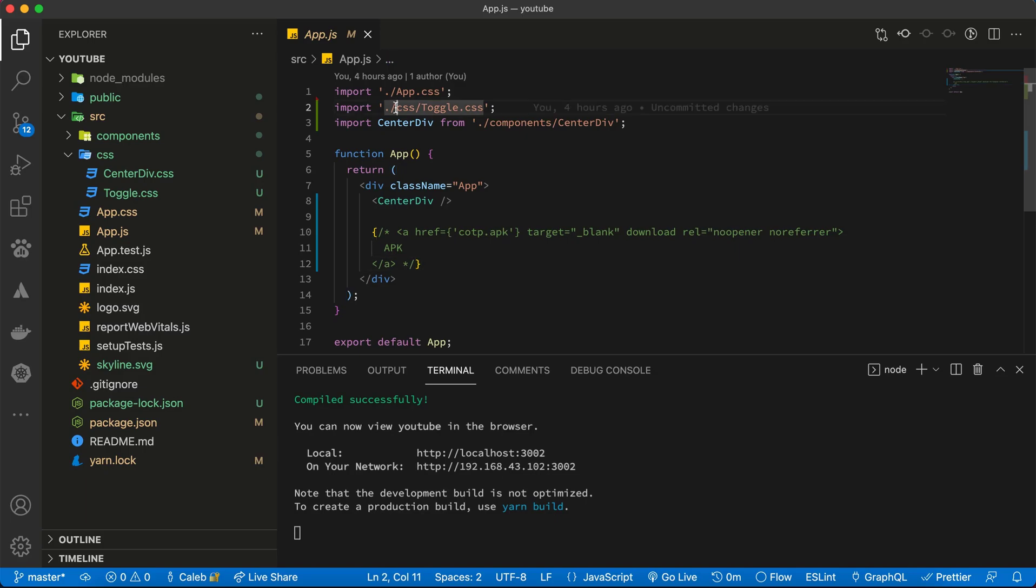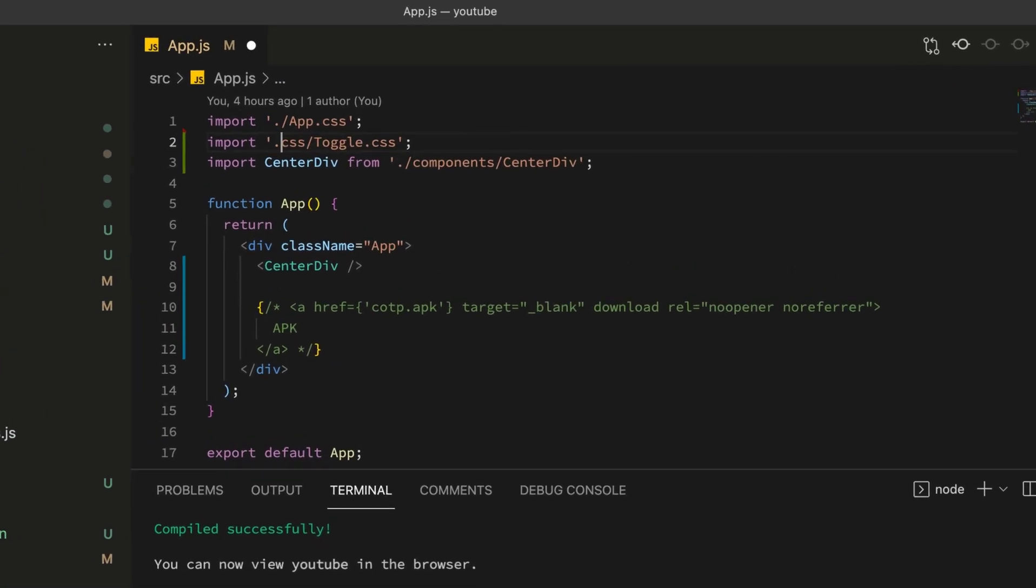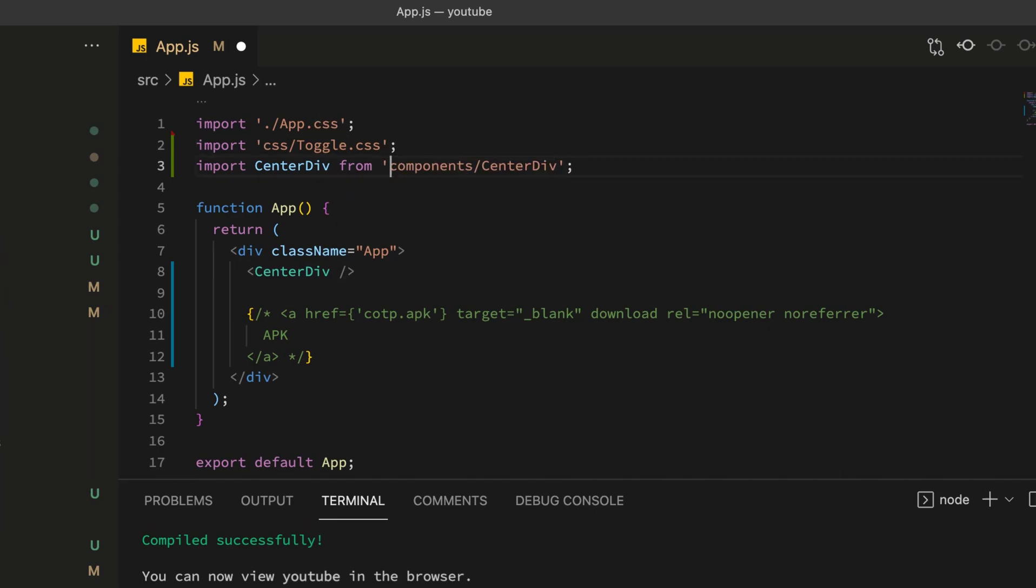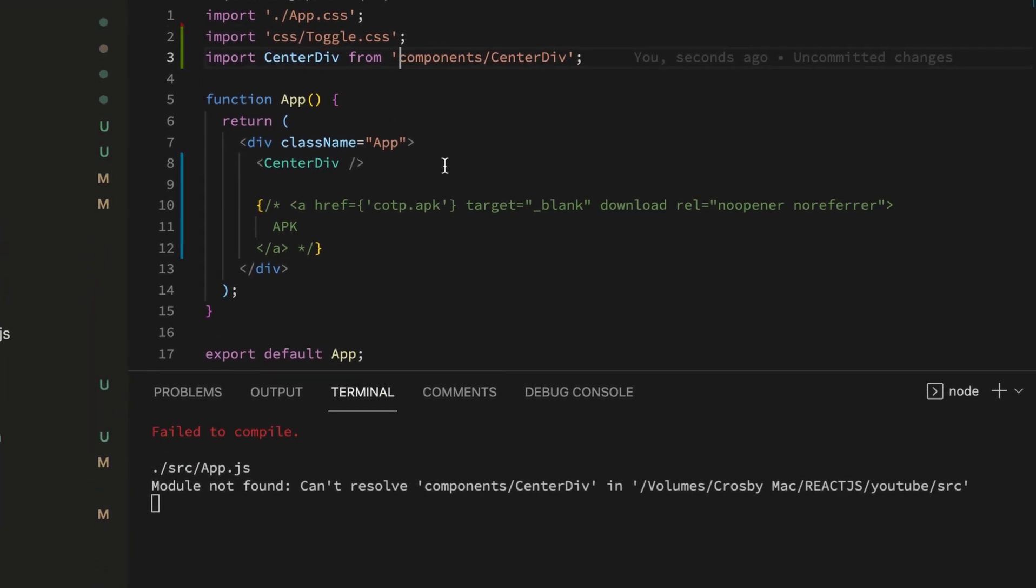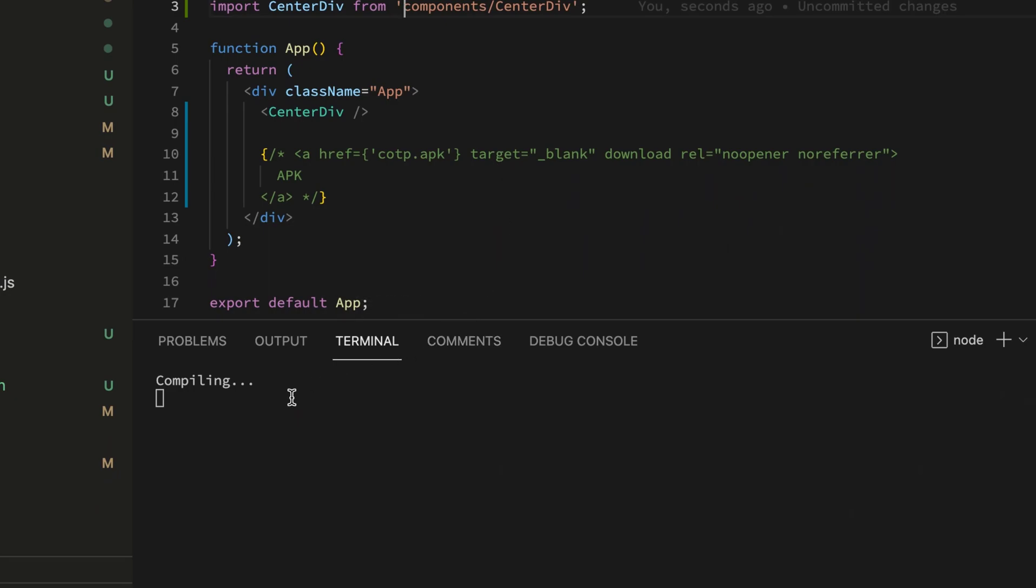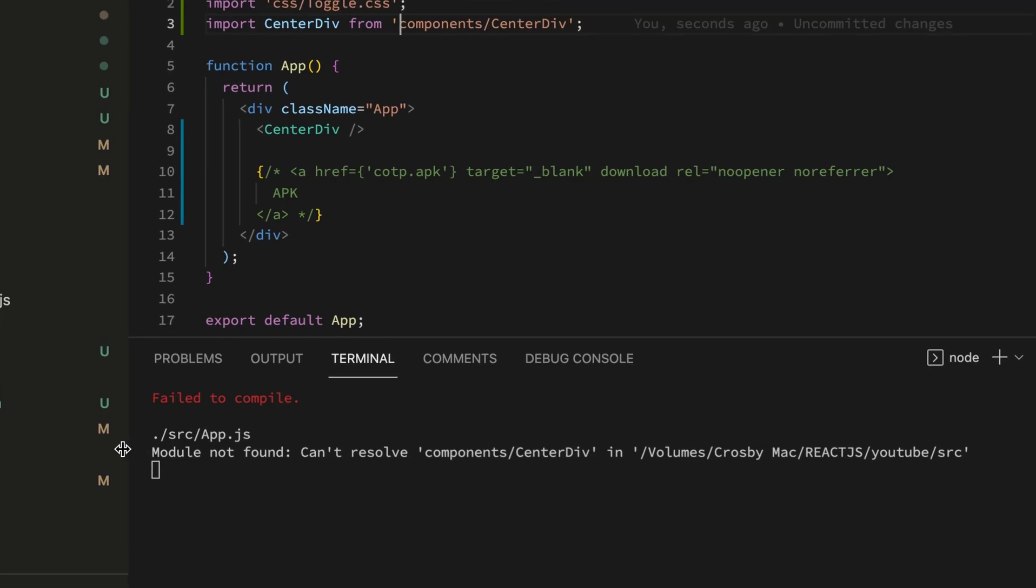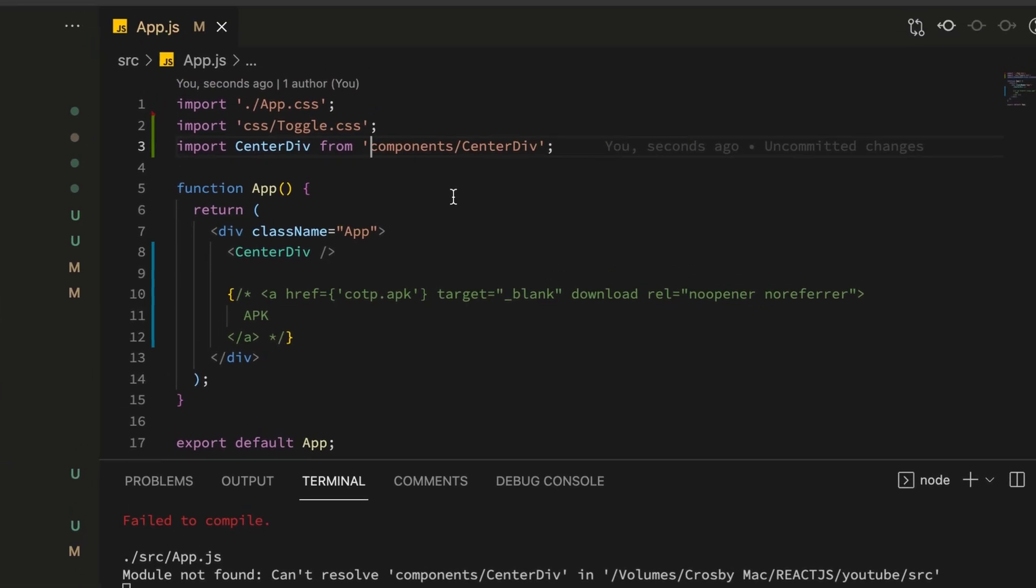What I want us to do is to remove this dot slash in front of the component. Immediately you do that, you will get compiling errors, so module not found as it's shown over here.